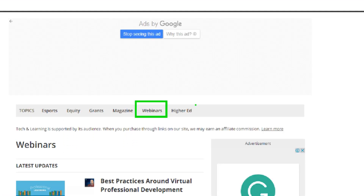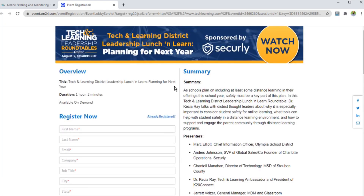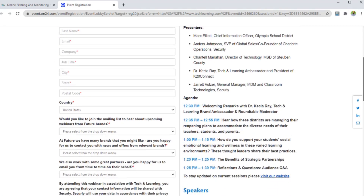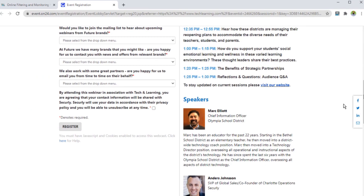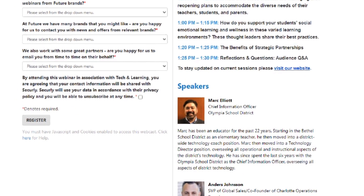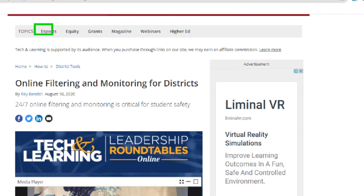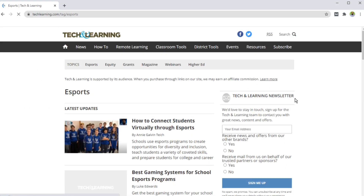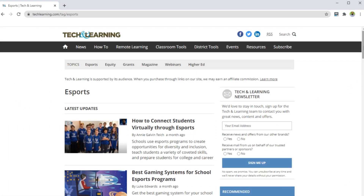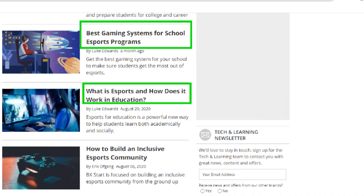This website also has a large collection of on-demand webinars, where you have to provide your email and some details — it requires a registration. So if you really want to learn in-depth knowledge about a specific topic, you can do that as well. It also has an eSports tab, where you will find guidance on what eSports is and how it works in education, including the best gaming systems for school eSports programs.